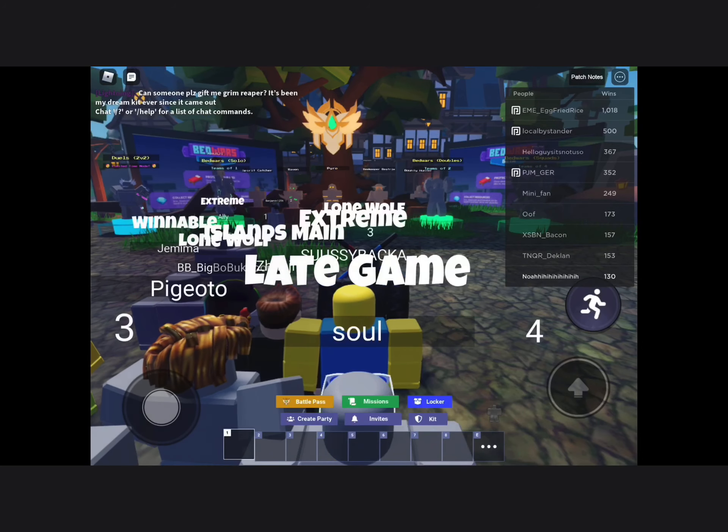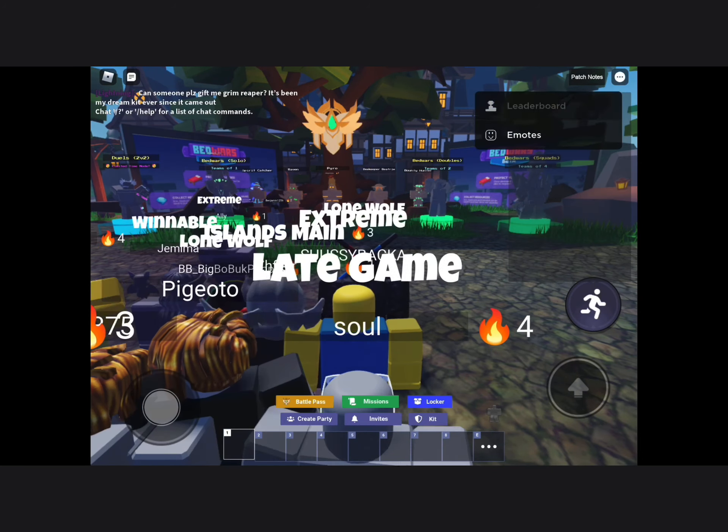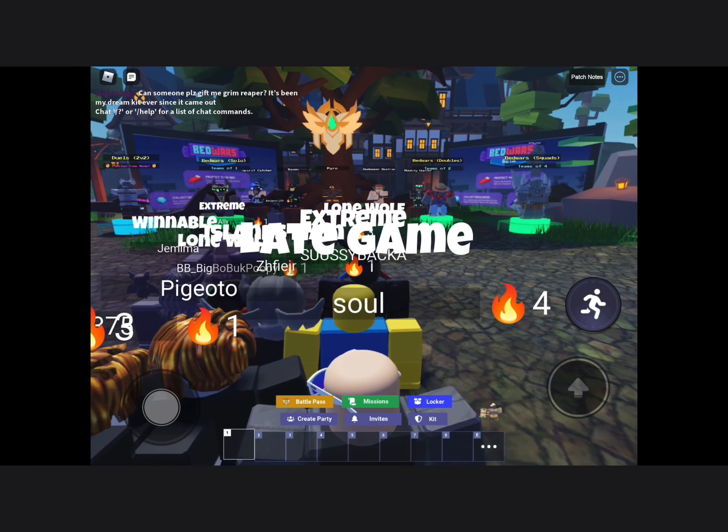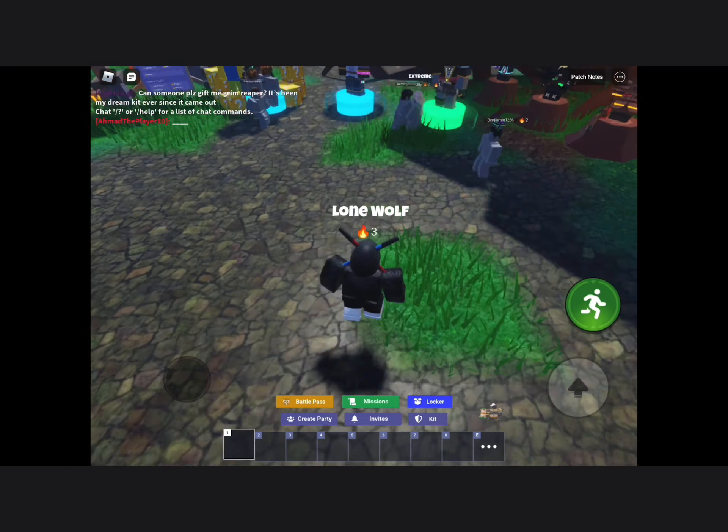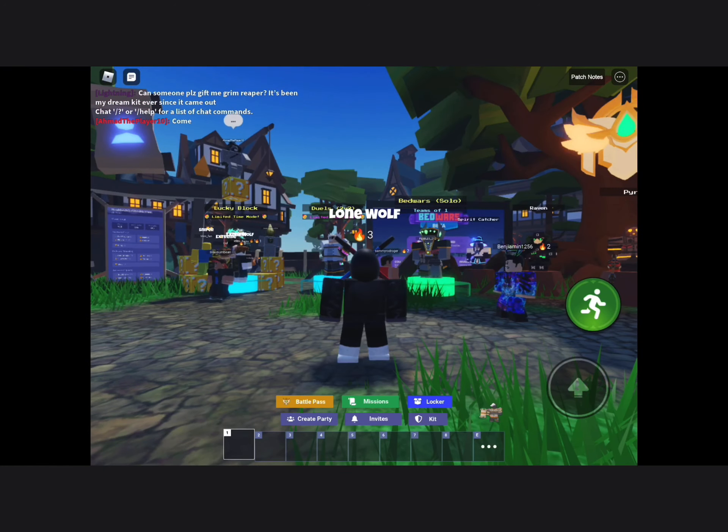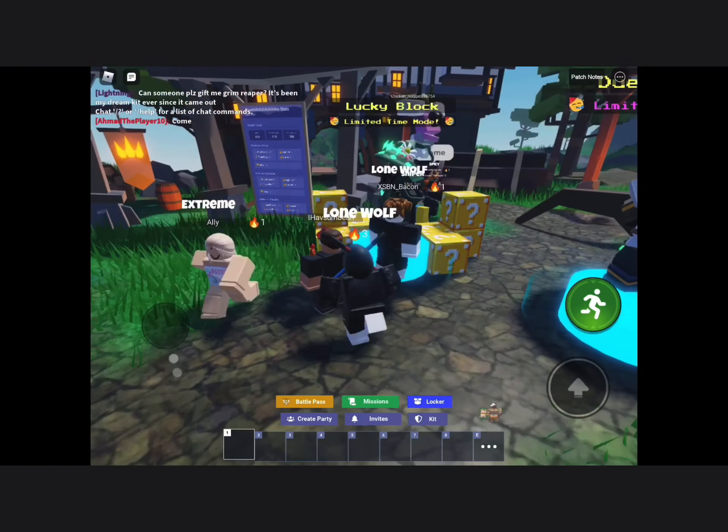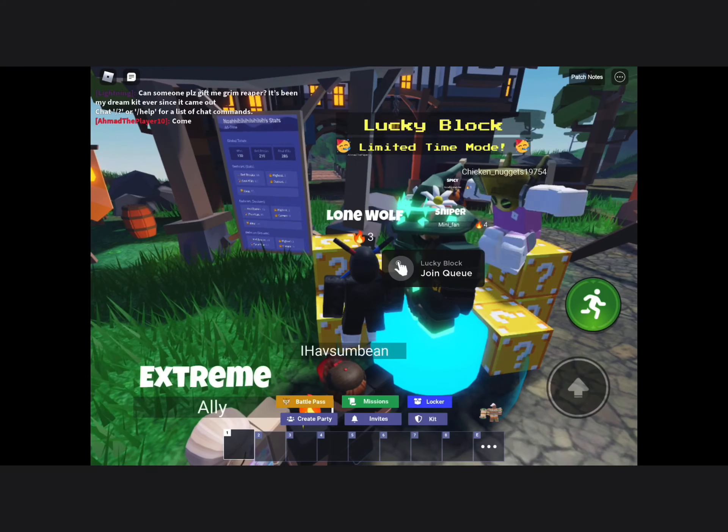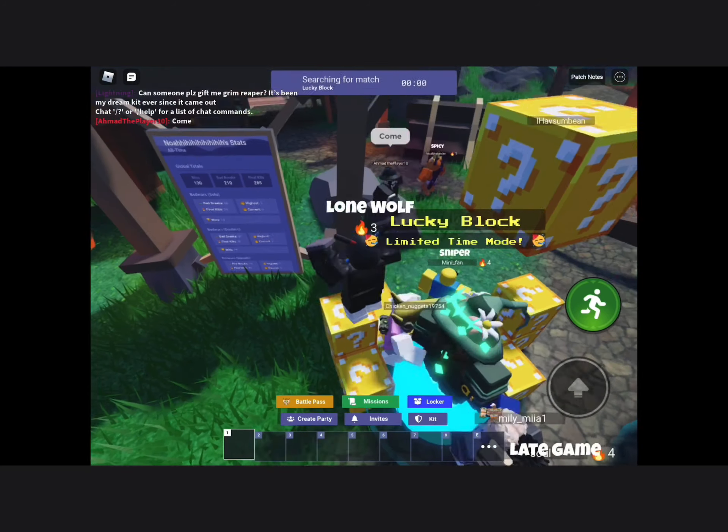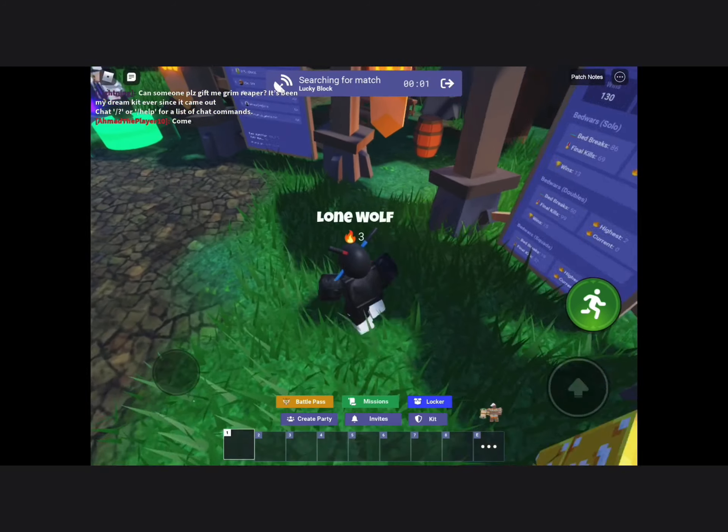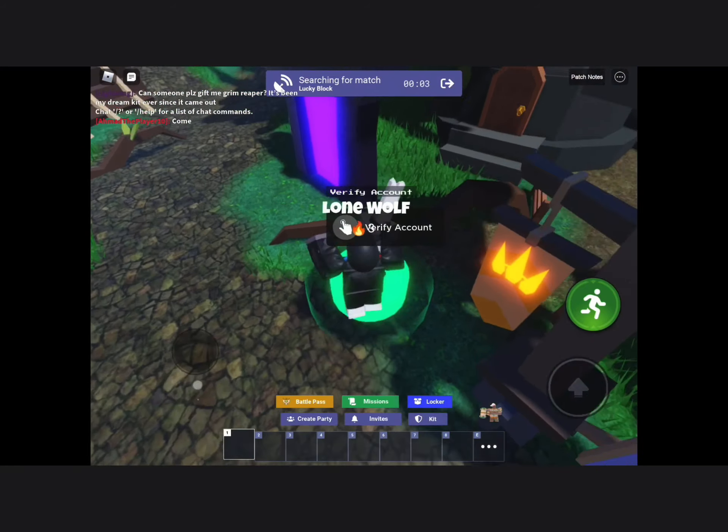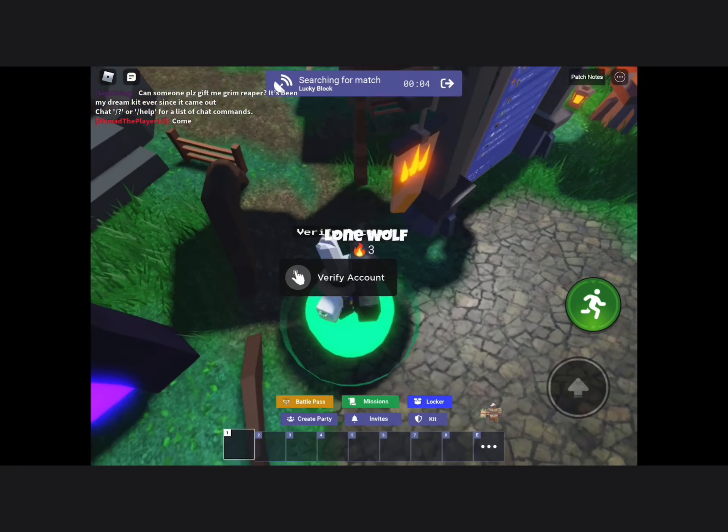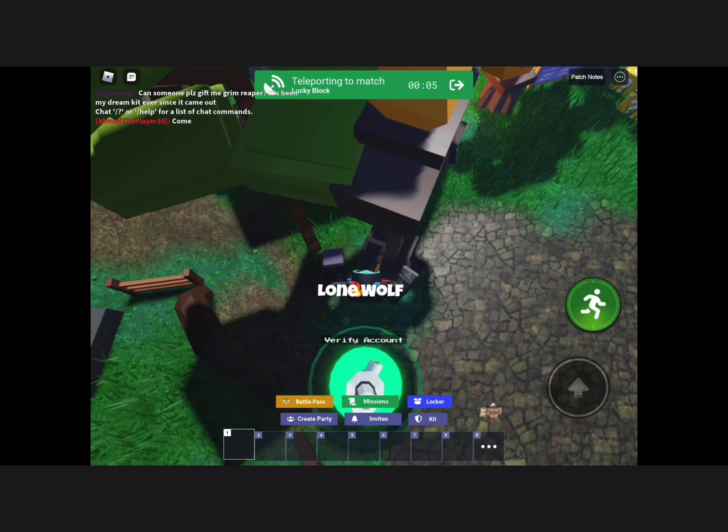Welcome to another video. Today we're playing another game of Bedwars. I was joining the game as usual, and they came out with this new Lucky Block update.